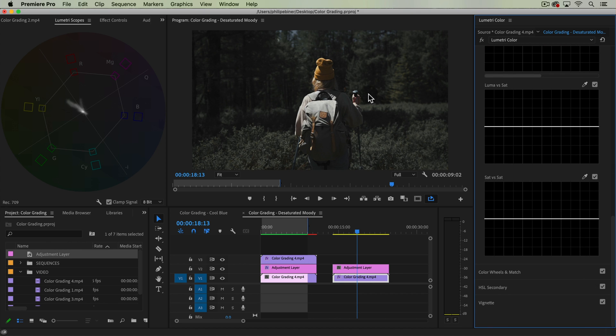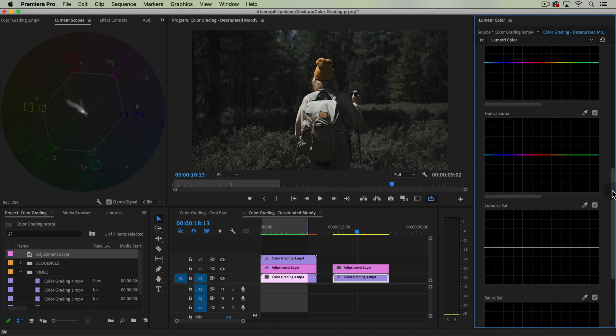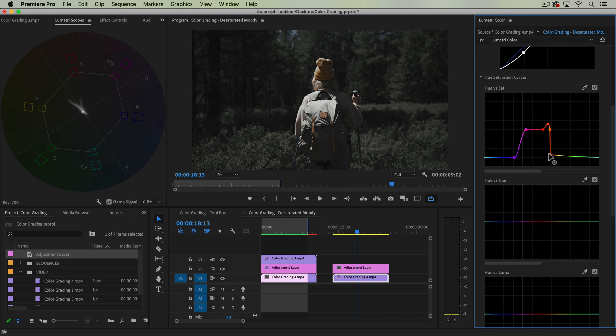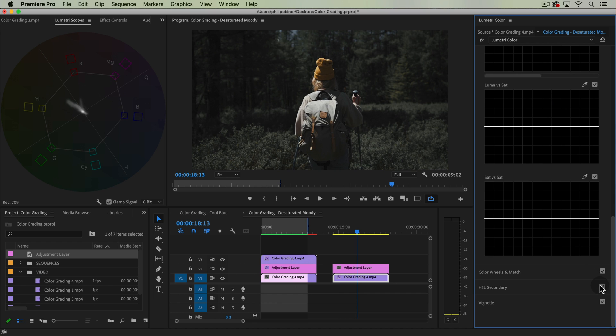If we do want to get rid of more of the green that we see, which is included in this hue versus saturation, well, you could scoot these points over like this, but you start to get rid of some of the skin tone and color and it starts to look a little splotchy, so I'm going to undo that.